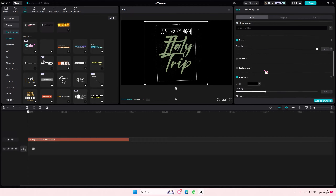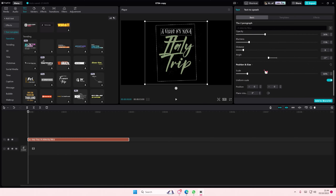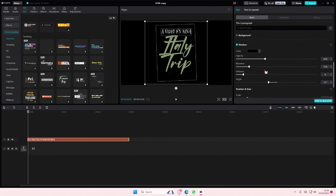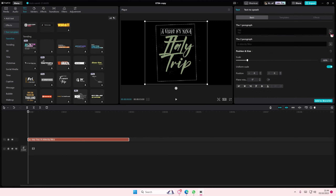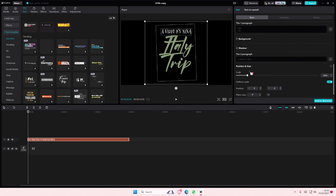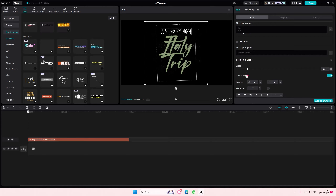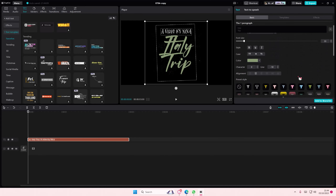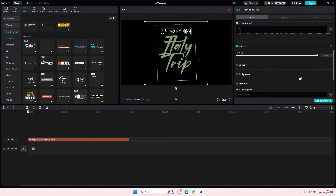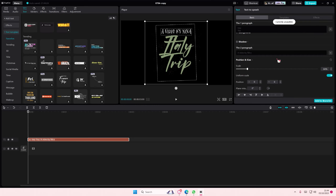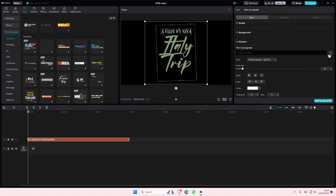Anyways, that's basically how you can edit text templates. There's a lot that you can choose from down here, like adjusting the opacity, adding in a shadow, et cetera.